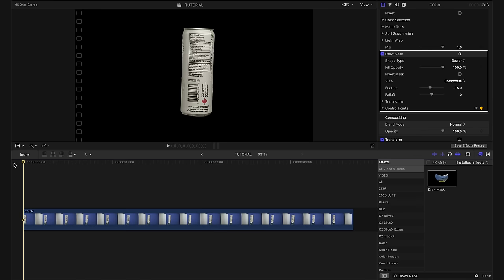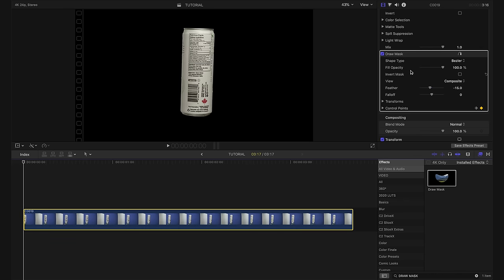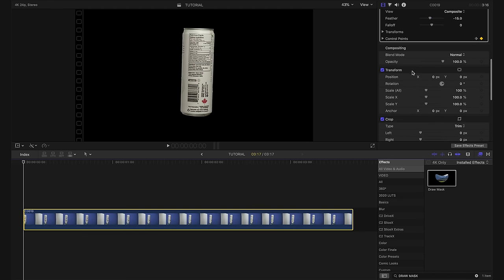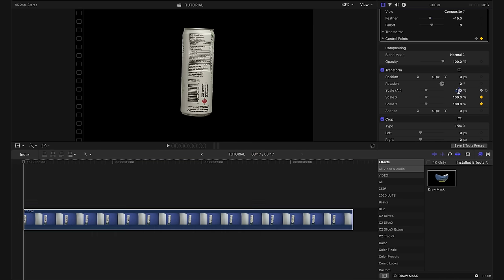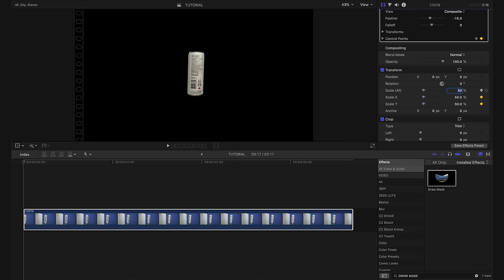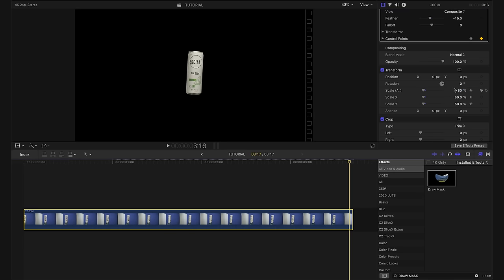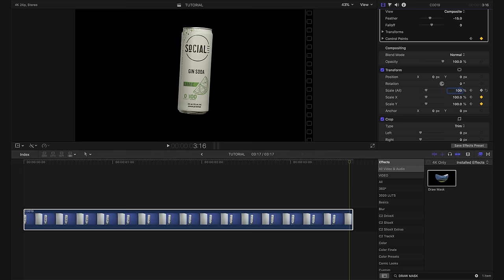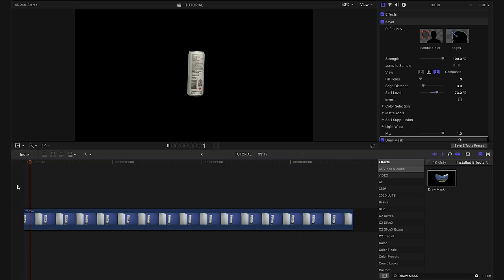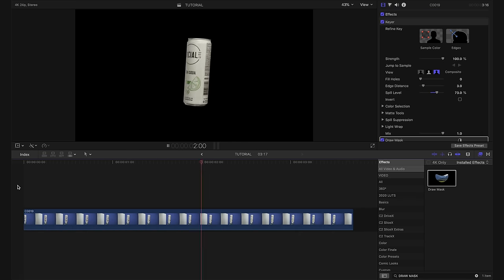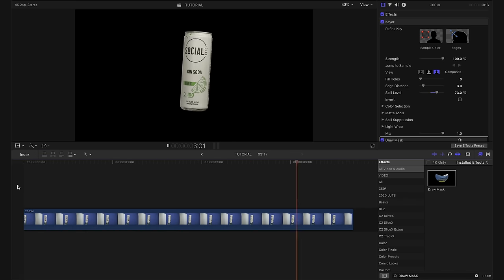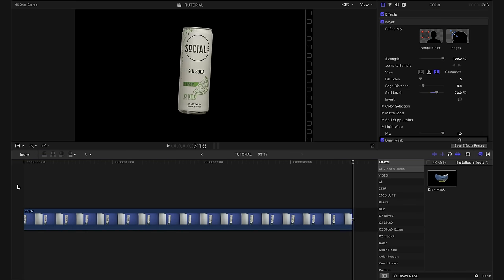With our playhead at the beginning of the shot and our clip selected, I'm going to go down to my transforms here and I'm going to make a keyframe on our scale and I'm going to scale down to 50%. Next, I'll take my playhead and move it to the end of our clip and I'll increase the scale back up to 100%. What this does is it creates the effect that the can is starting small and getting bigger as the clip goes on.